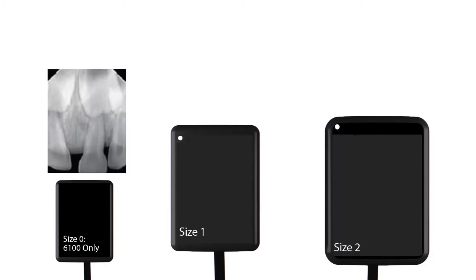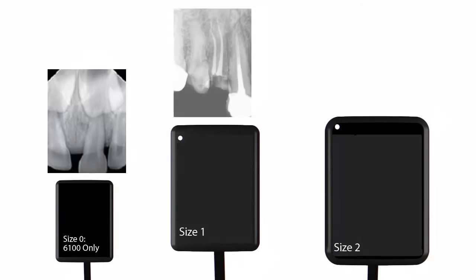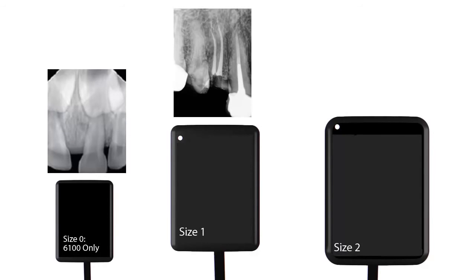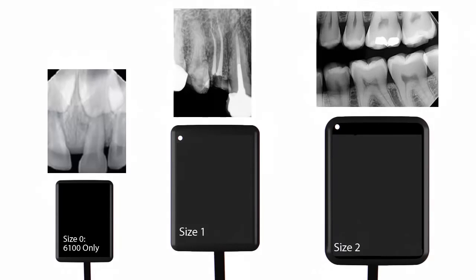Size 0 was designed for pediatric examinations. Size 1 serves as a general purpose sensor and is perfect for vertical images. Size 2 is used primarily for the acquisition of bite-wing images and periapicals.